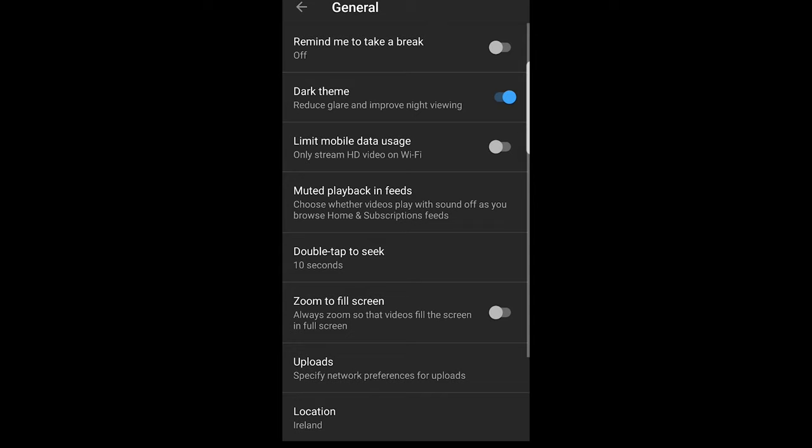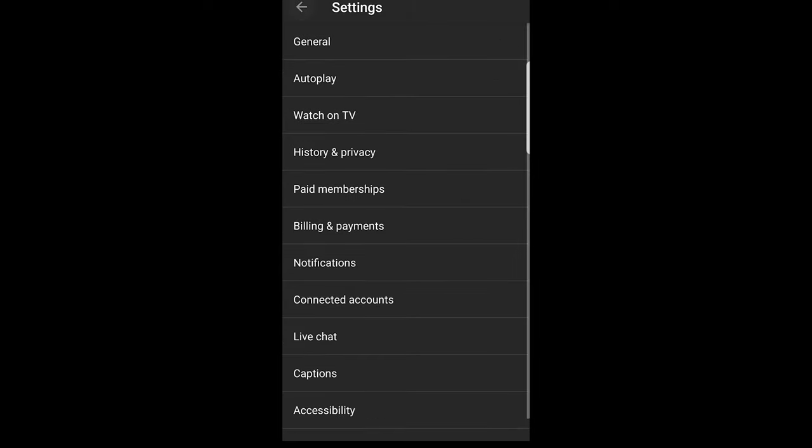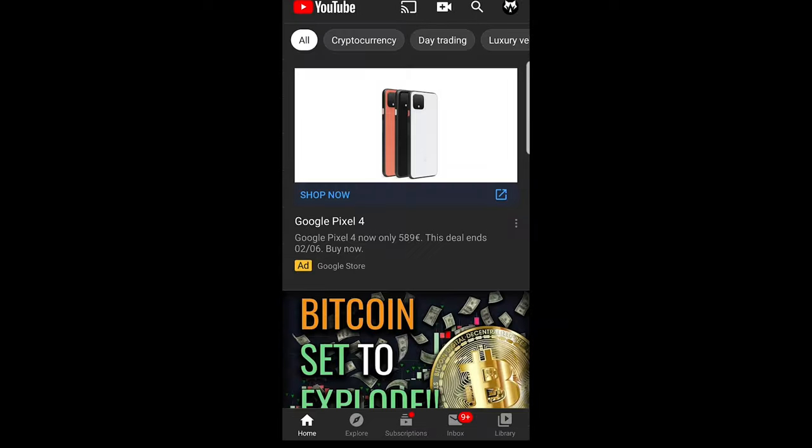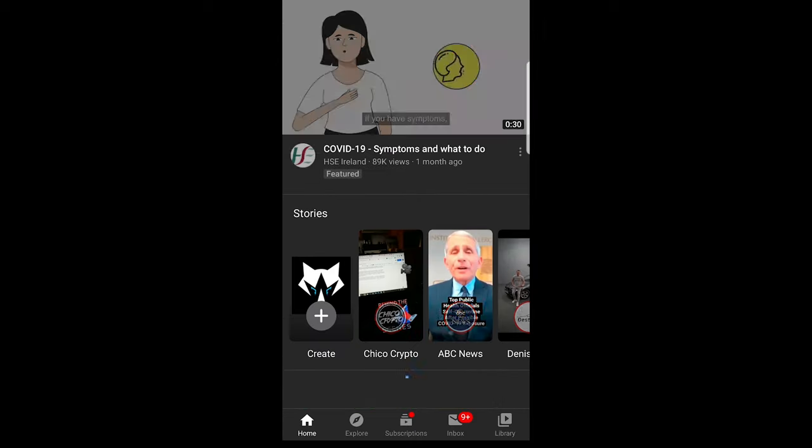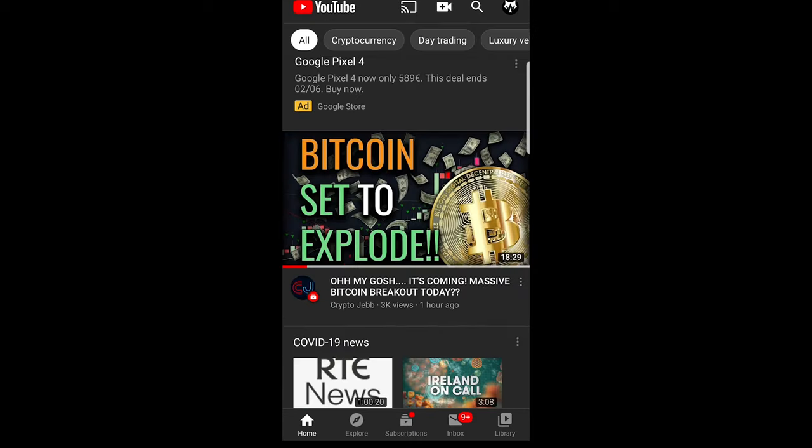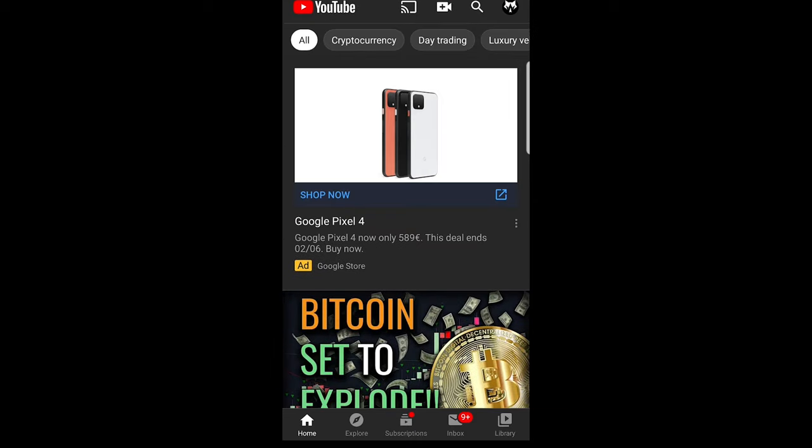Just enable it and you will see that now YouTube is in dark theme. If we go back you will see that now YouTube is in dark theme.